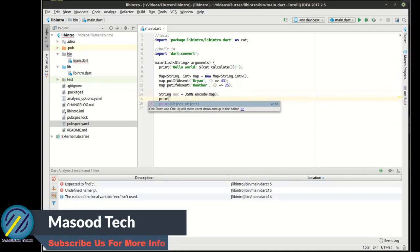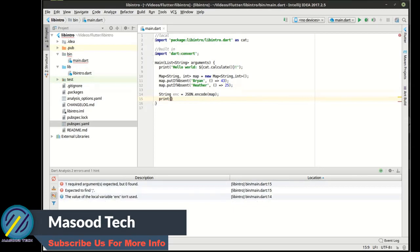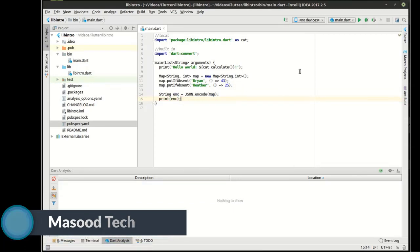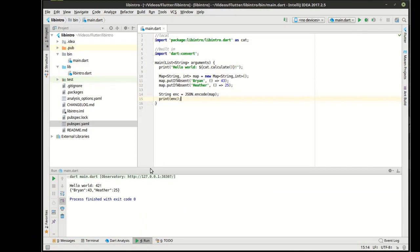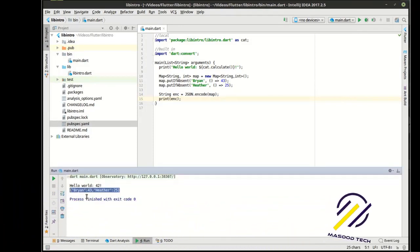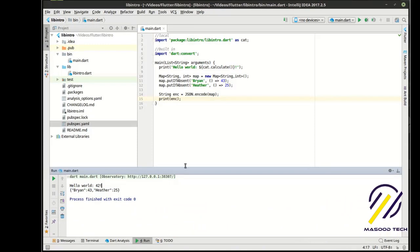And we're just going to print this out. And you can see there is the JSON right there. That's the string representation of that object.